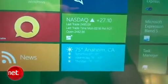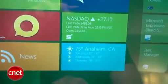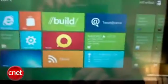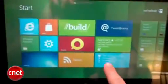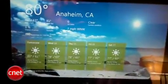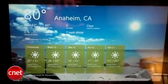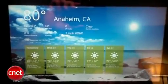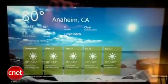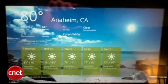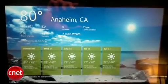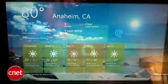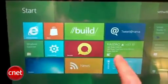And we can tap them and you can see how incredibly fast Windows 8 moves through its tiles and into the information that you're trying to get at. And we're going to jump into the stock app.